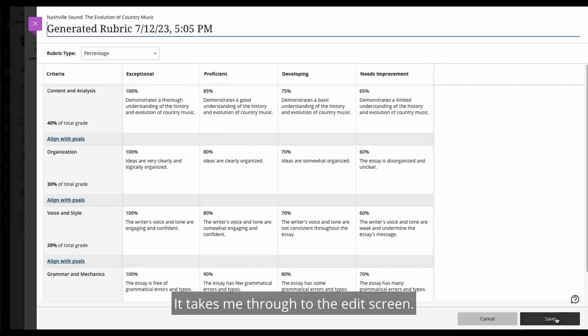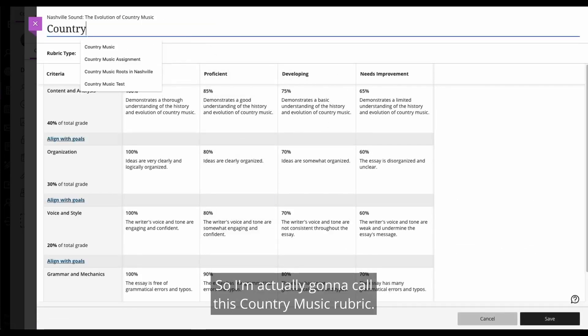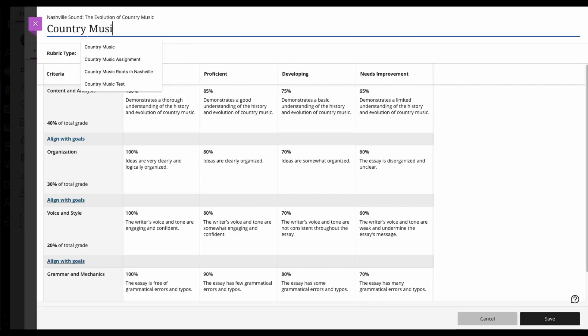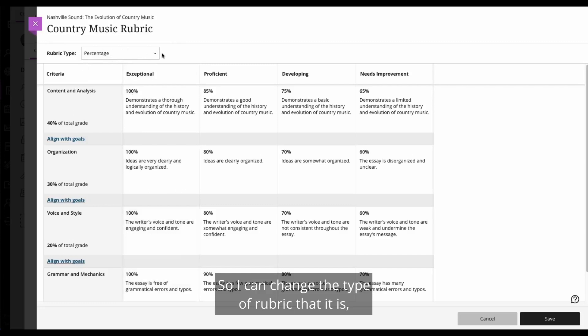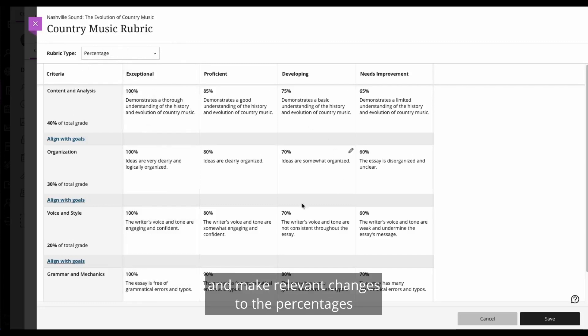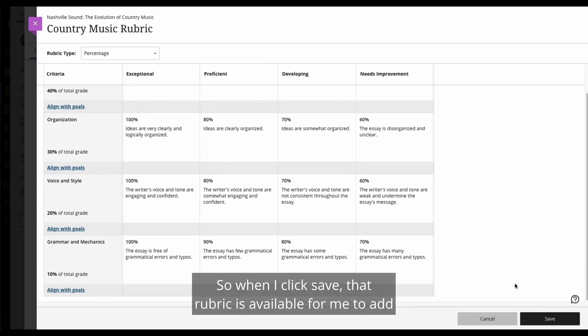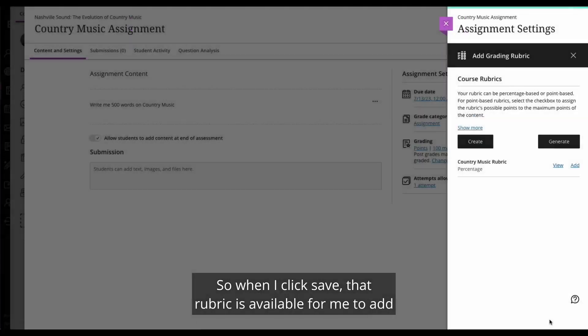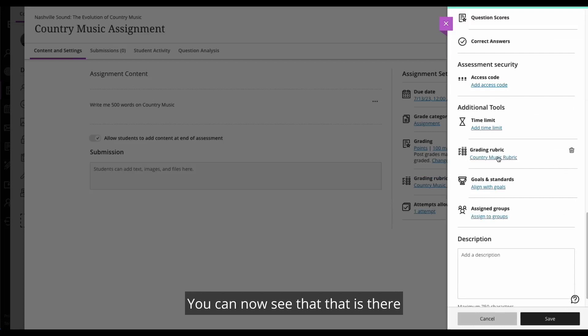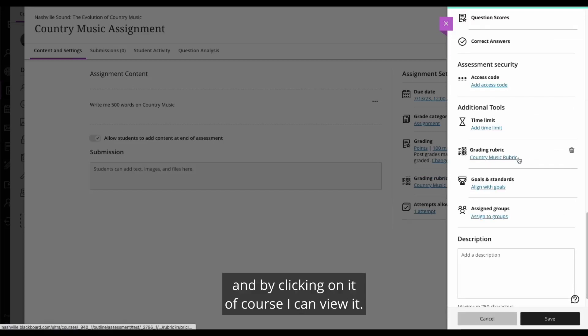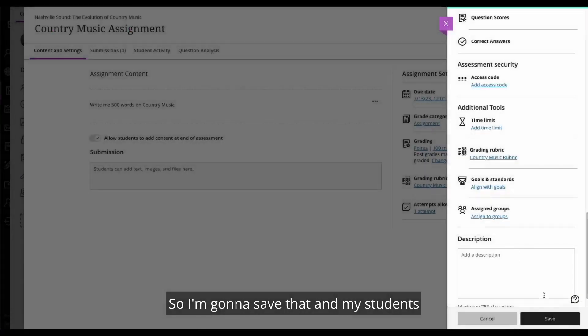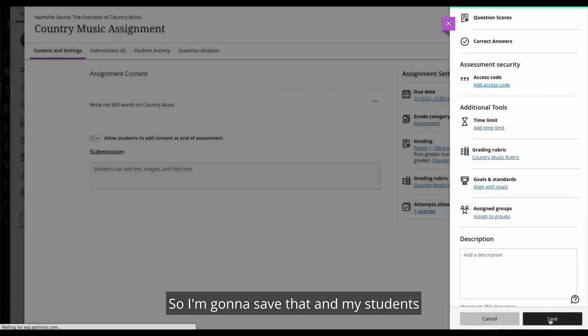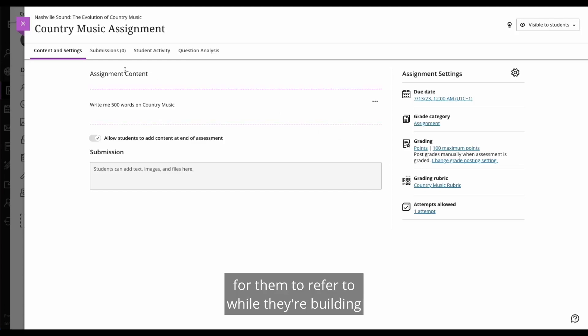It takes me through to the edit screen. So I'm actually going to call this country music rubric. And this is where I can start manipulating other items. So I can change the type of rubric that it is. And I can go into the individual cells here and make relevant changes to the percentages or the descriptions and just refine this down more manually. So when I click save, that rubric is available for me to add on to this particular assessment. You can now see that that is there. And by clicking on it, of course, I can view it. So I'm going to save that. And my students will really like the fact that there's a rubric for them to refer to while they're building out their 500 word assessment on country music.